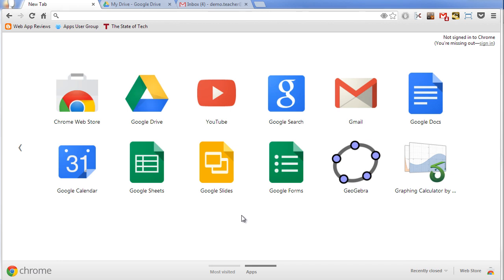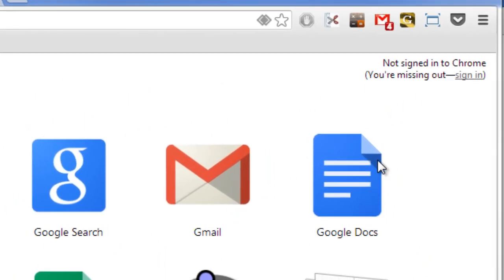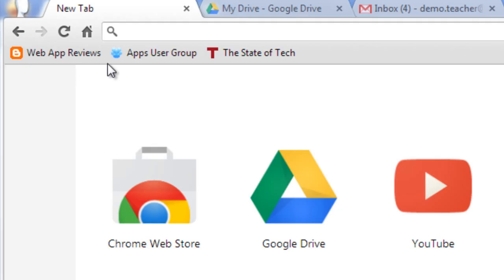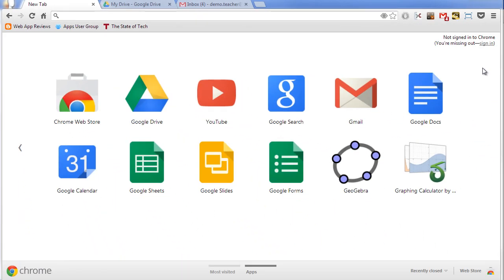Here I am inside my Chrome web browser and you'll see that I've got some apps installed, and some extensions installed up in the top right-hand corner. You can see those up there, and I've got some bookmarks added in there as well. Now I'm not signed into Chrome yet so none of this is syncing. If I go to a different computer I'm not going to have any of these bookmarks or extensions or apps on that other computer.